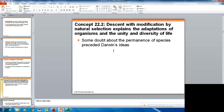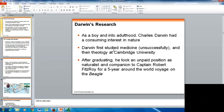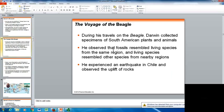There was already some doubt about the permanence of species prior to Darwin — scientists were questioning the idea that species did not change before Darwin even suggested it. As a boy and into adulthood, Charles Darwin had a consuming interest in nature. He first studied medicine and then theology at Cambridge University. After graduating, he took an unpaid position as a naturalist and companion to Captain Robert Fitzroy on a five-year voyage on the Beagle. During his travels, Darwin collected specimens from South America and noticed that fossils resembled living species from the same region, and living species resembled other species from nearby regions.